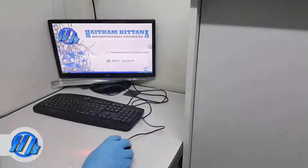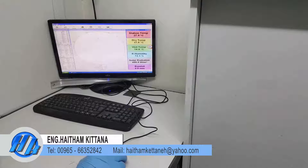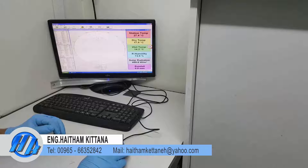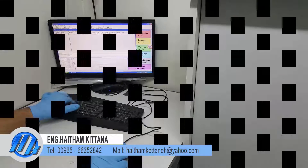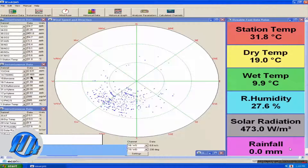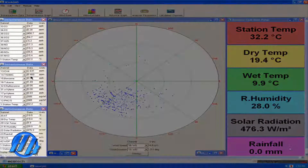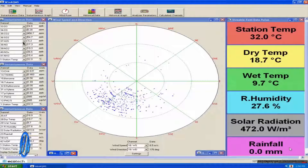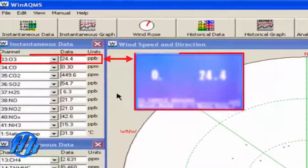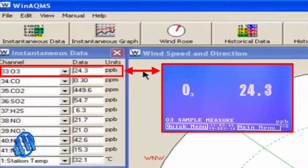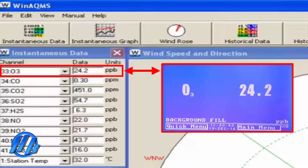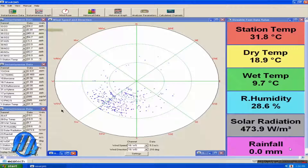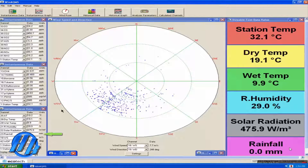A main computer equipped with certain software is used to control and monitor the system. The software has many features. In this section, you can monitor the live measurements of the analyzers. For example, here you can see the live measurements of ozone gas from the ozone analyzer, as well as the live measurements of other gases and parameters from other analyzers.